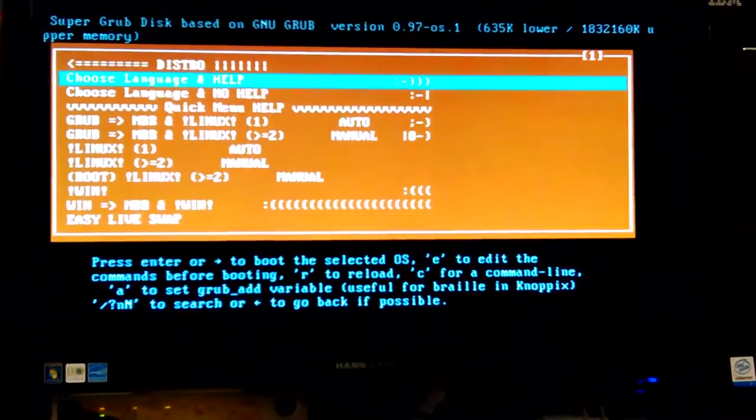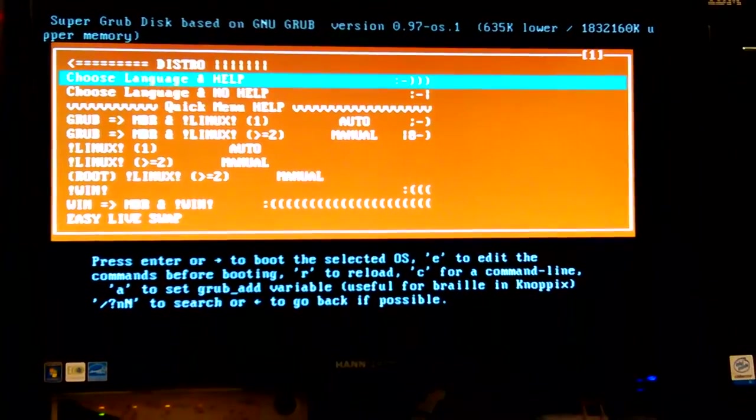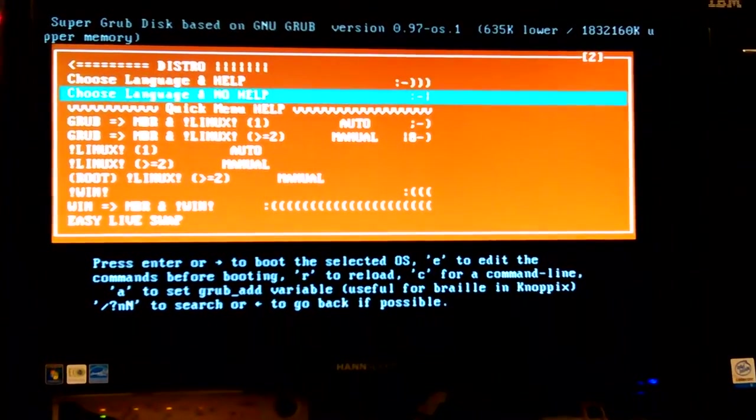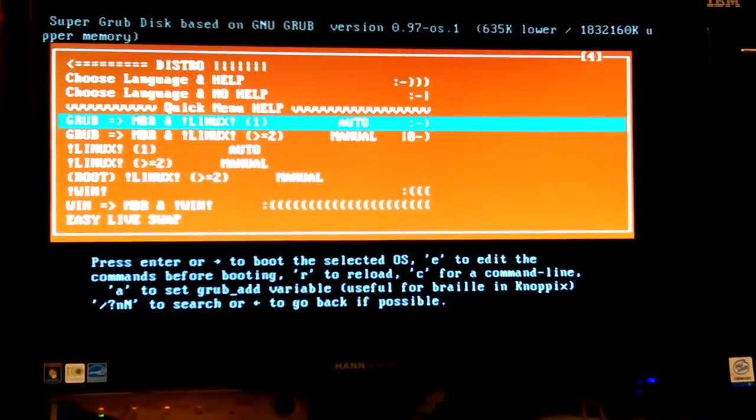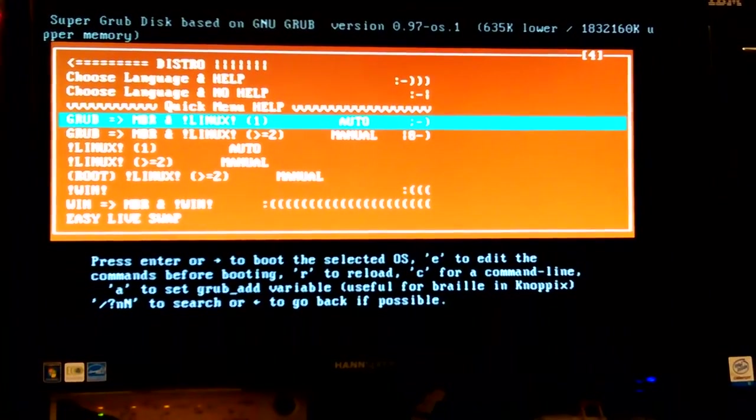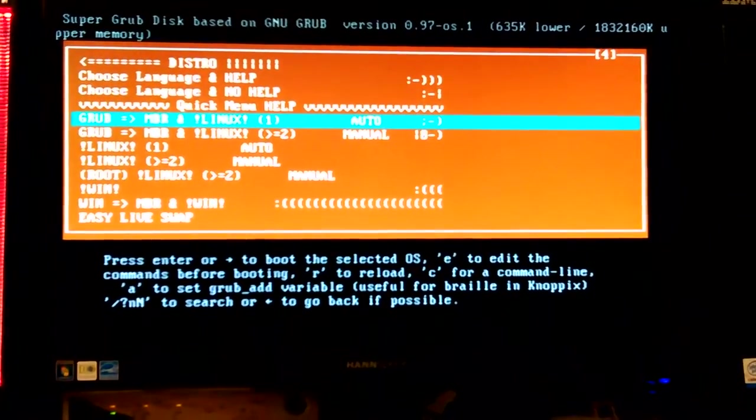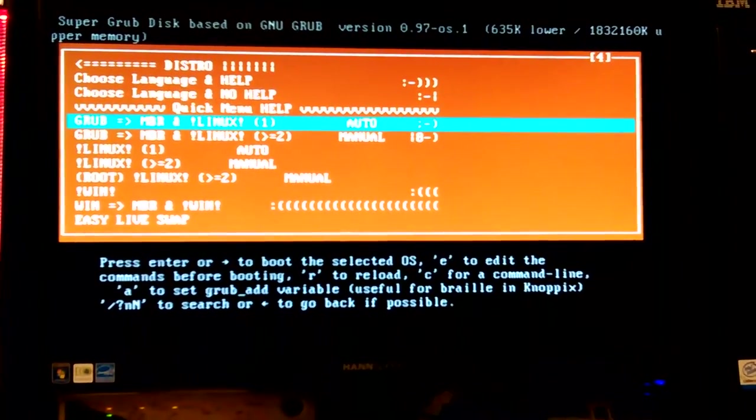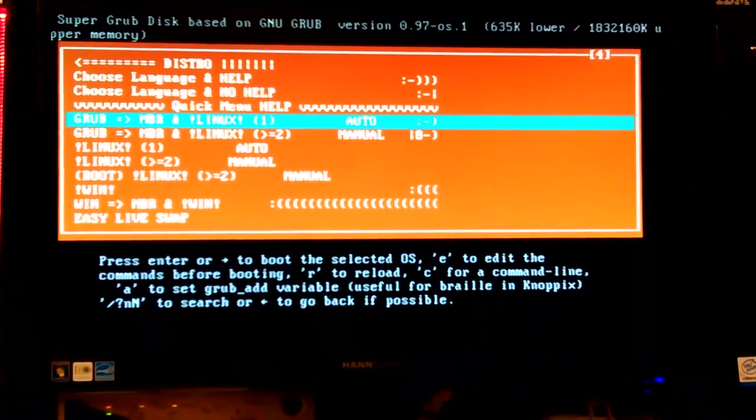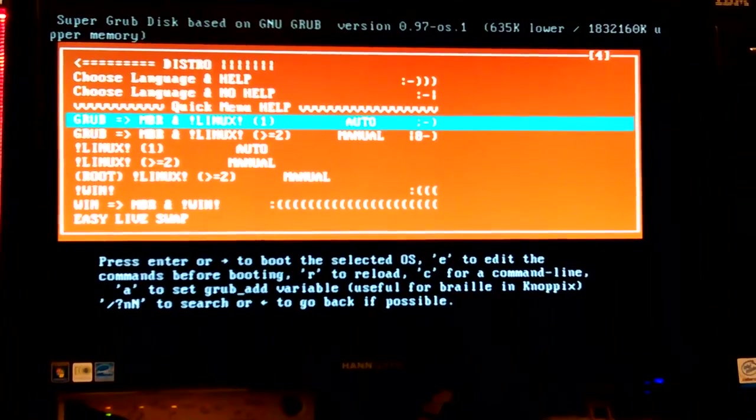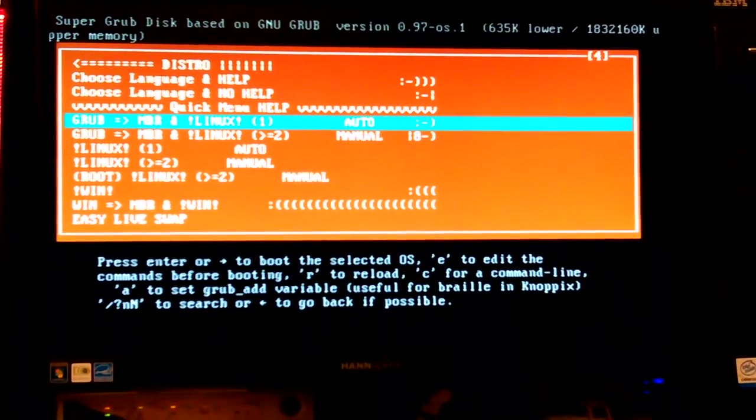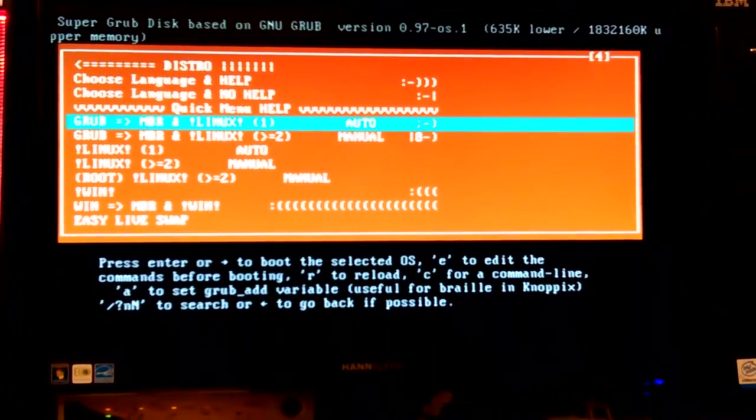Super Grub Disc regular 1 will actually work on it and fix it. Well, you can choose to just... Let's see. Choose Easy Live Swap.